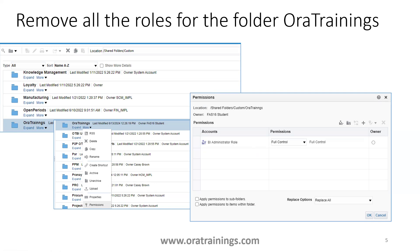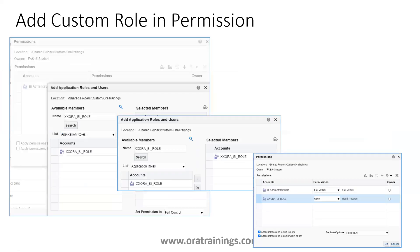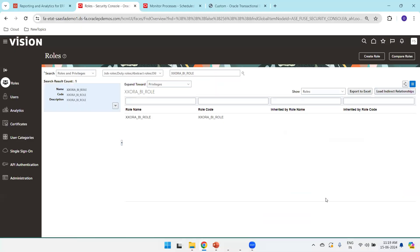We remove all the other roles which are assigned by default. Then the next step is to add the custom role to this 'Aura Trainings' folder. Click the plus symbol, it will ask you to mention the role name, select the role, and set the permission to 'Open' only. Don't set any other permission. Once this role is assigned to the user, the user should be able to access the folder.